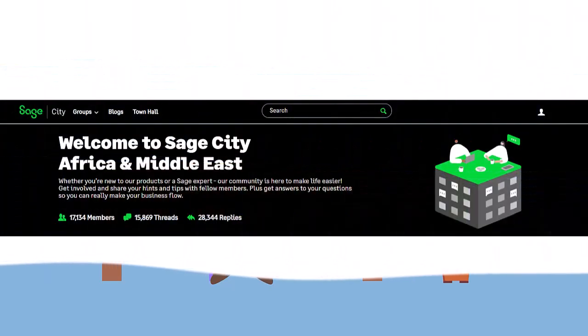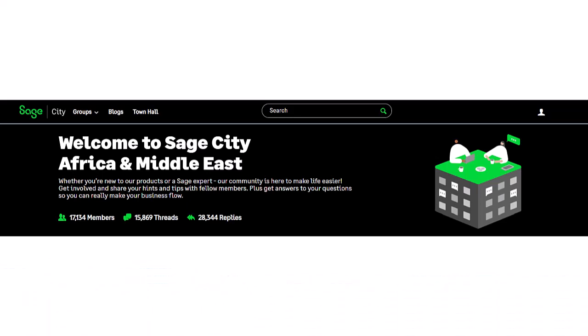In our previous videos we have mentioned the Sage City Community where you can pose problems to the community in the hope of finding answers. Our search for more answers led us to the Sage City Community where it is clear that other people also struggled with an error received after successfully submitting an EMP 501 declaration.